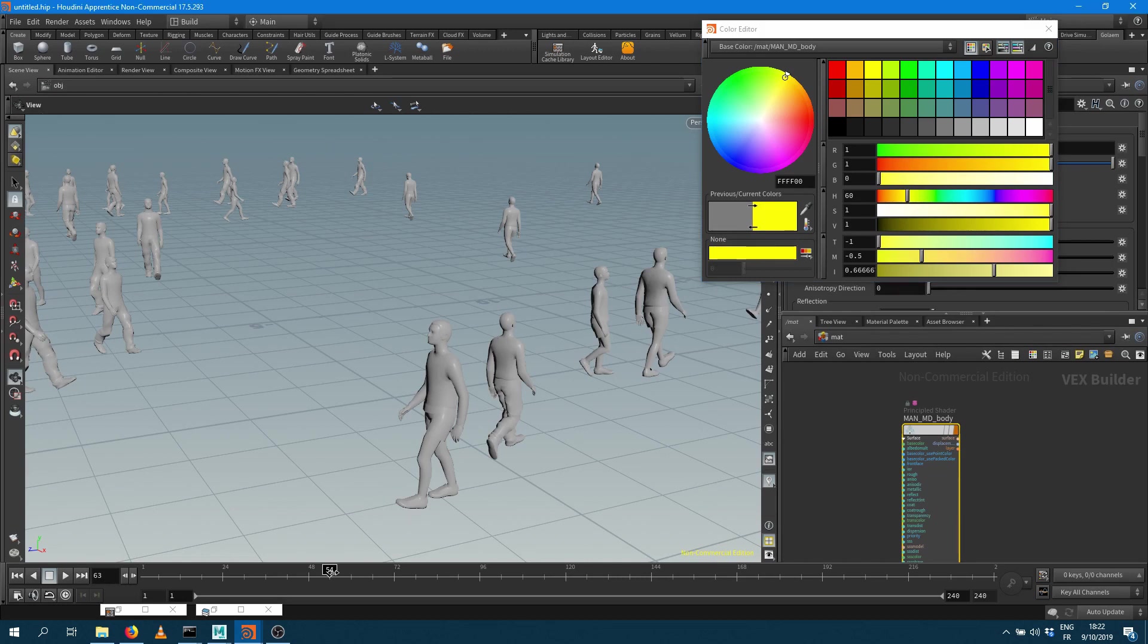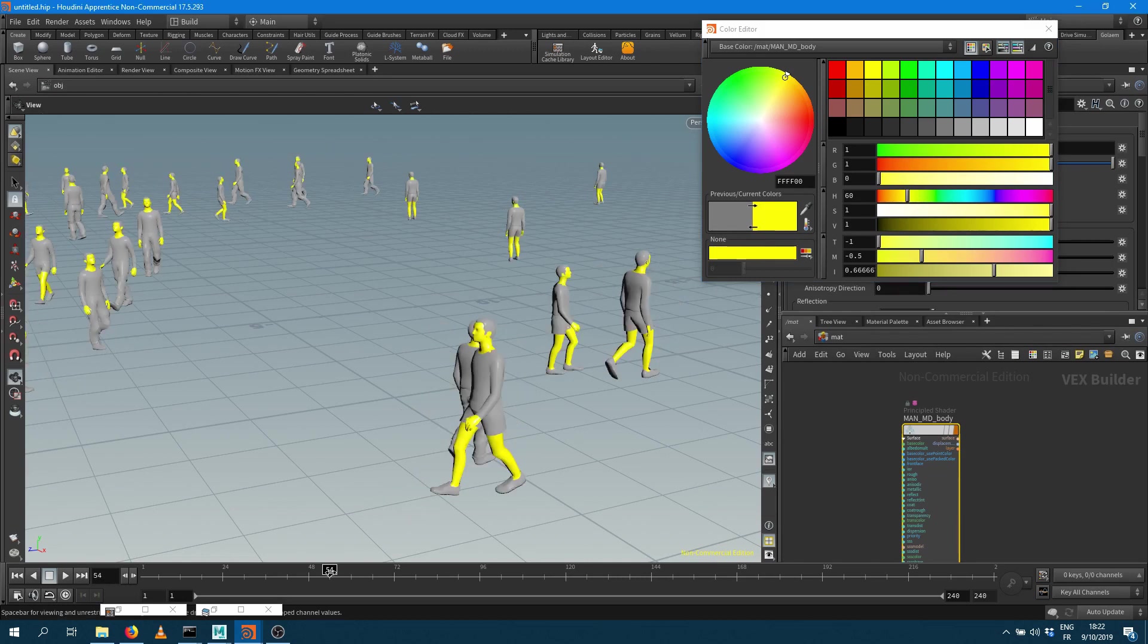If you update the viewport now you can see that the characters have been updated properly.